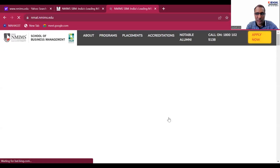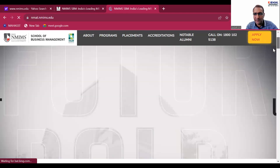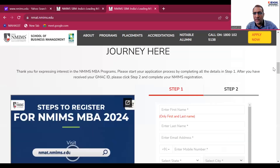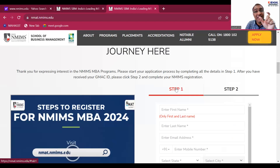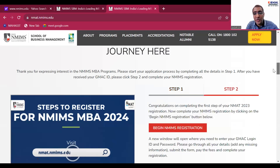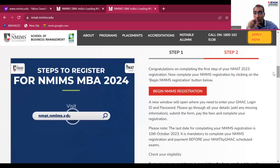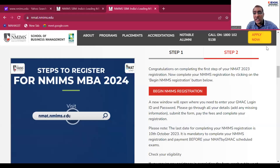So Step One is basically my first video — do that registration. Once your registration is done and you make payment there, you'll get a GMEC ID. Using this GMEC ID, you now move to Step Two. So I'll just stop sharing my screen and move to Step Two here.